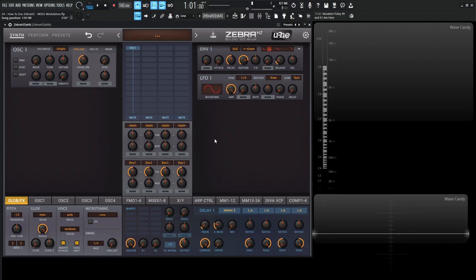Hey guys, John here. Welcome back to the course How to Use ZebraHC. This is video 24 and today we're talking about MSEG modulation.